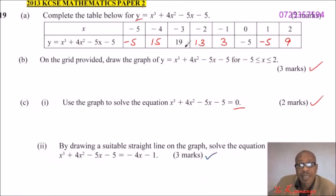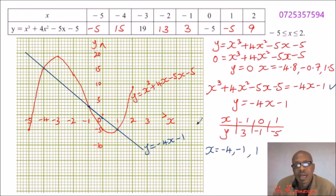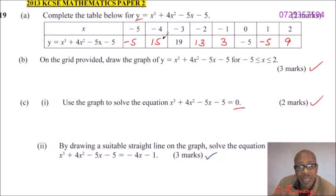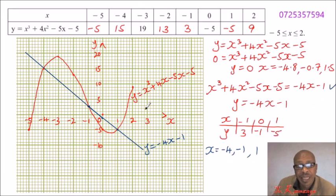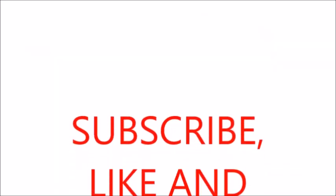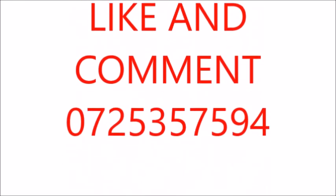This is a very easy question if done correctly. The part you need to be most careful about is filling in the table — the values you use to plot the graph. The next important thing is to draw your graph as smooth as possible so you get correct readings. I hope you have followed.